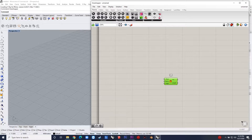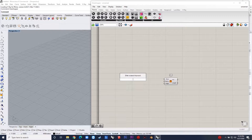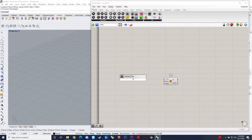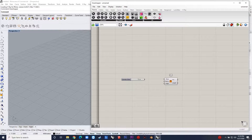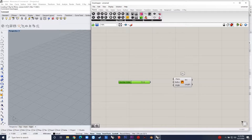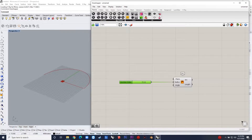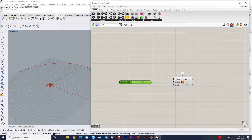Hello everybody, welcome to the 4th video of this channel. I'll tell you the context of this design. It's a pavilion that is constructed out of polygon frames and by connecting them with the pipes.